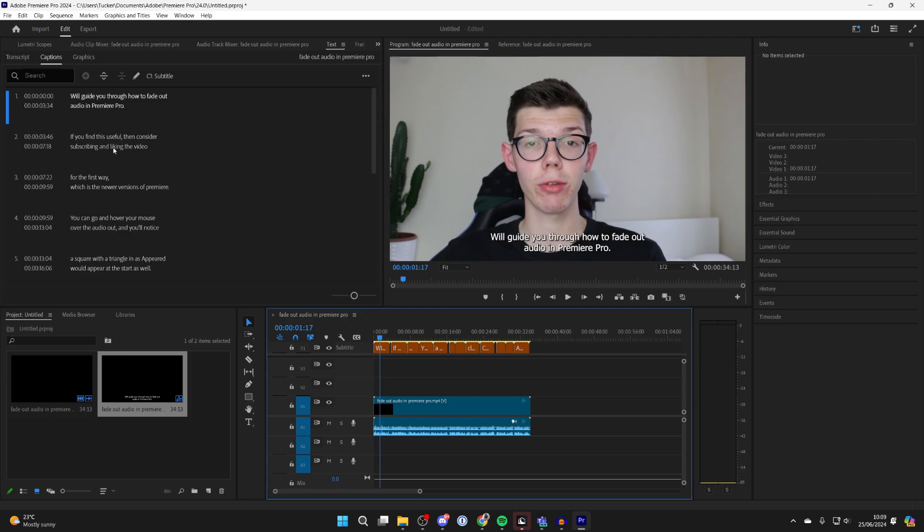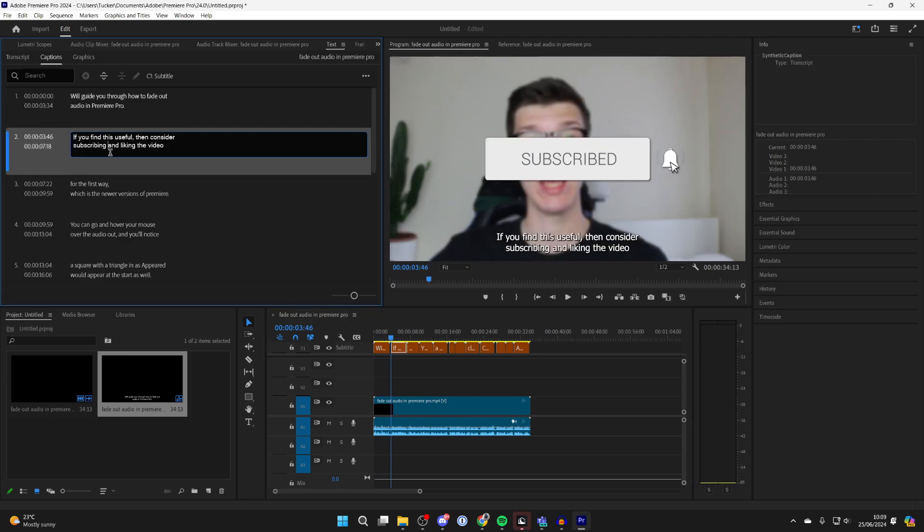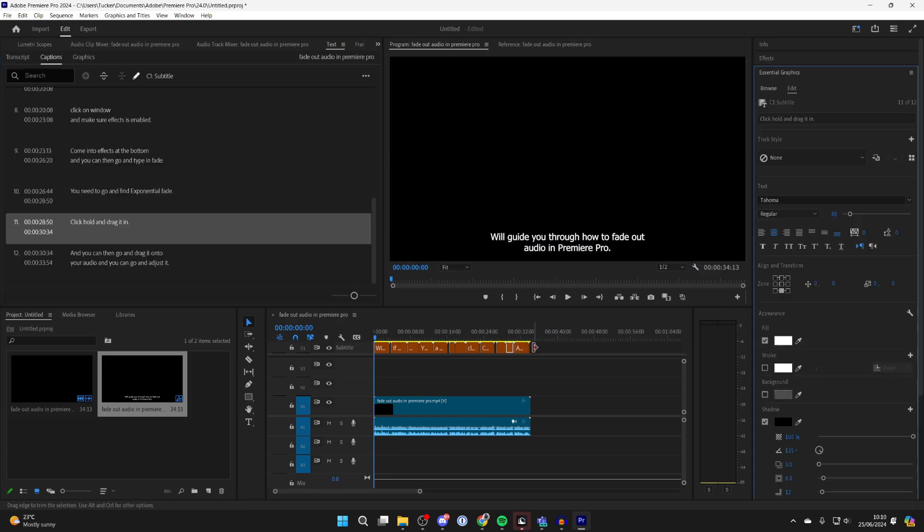You can edit them in the left here. You can double click and if there's a spelling or it's detected it incorrectly, you can correct it.